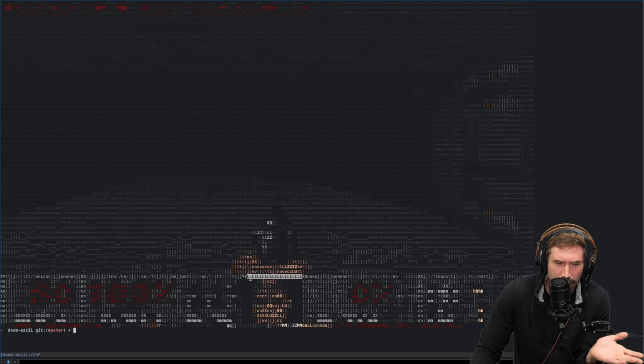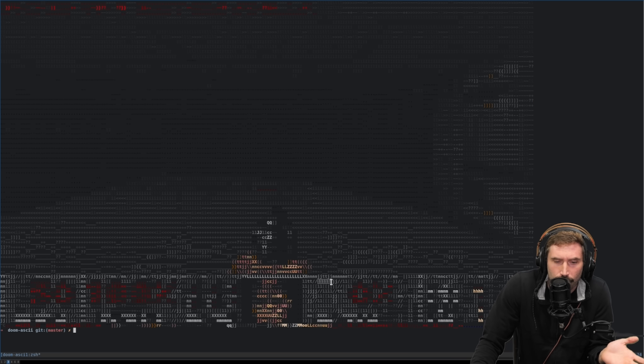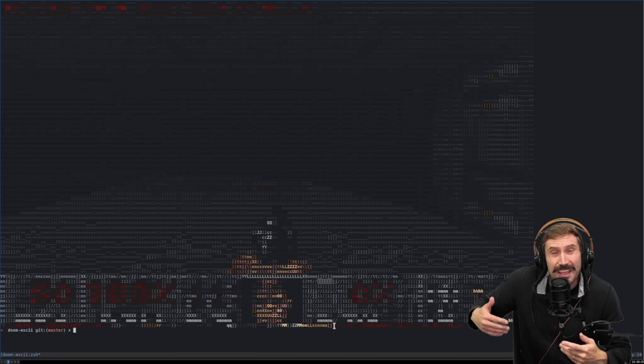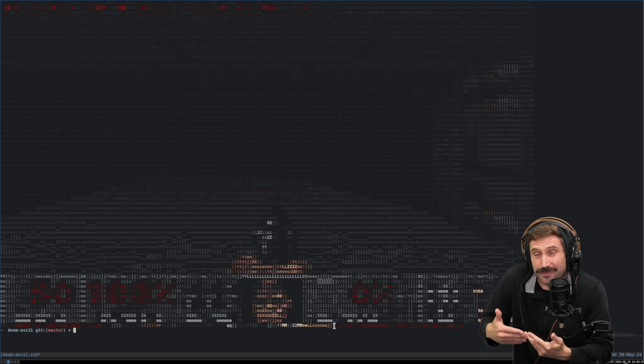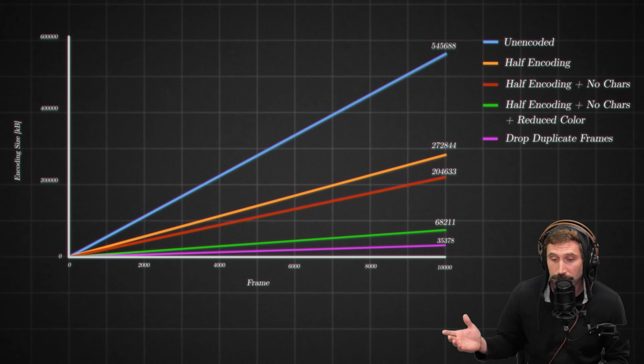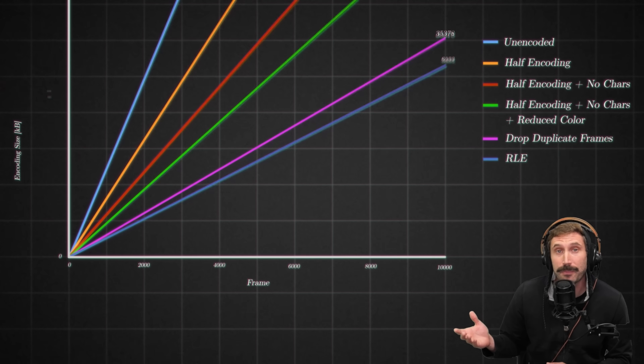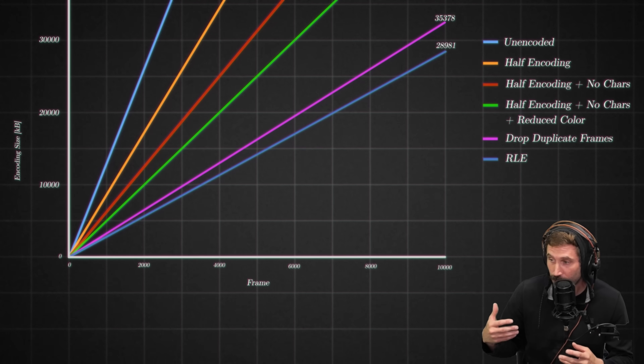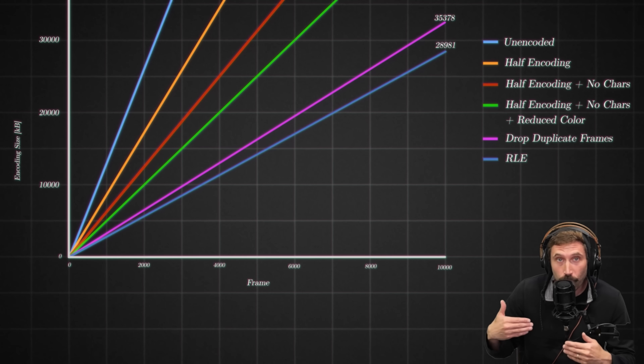When I look at the Doom data, there's a whole bunch of Ls in a row, so RLE has to produce some sort of win — and yes, it did. We're down to 28.9 megabytes. But we could actually make this even better.